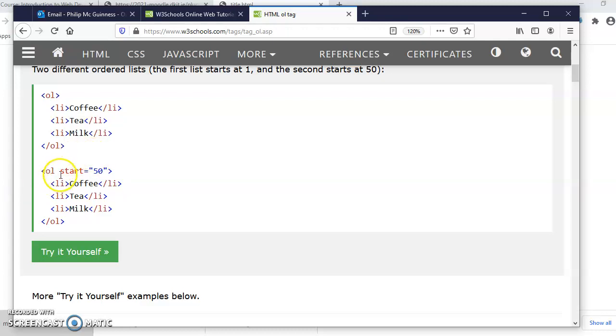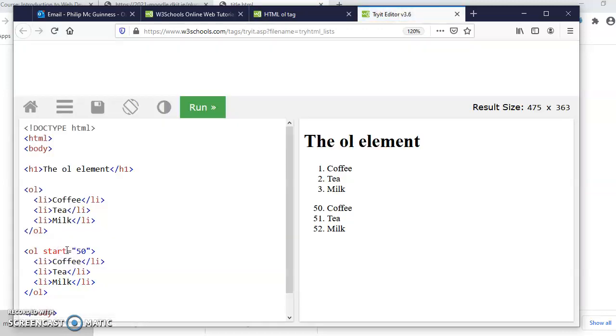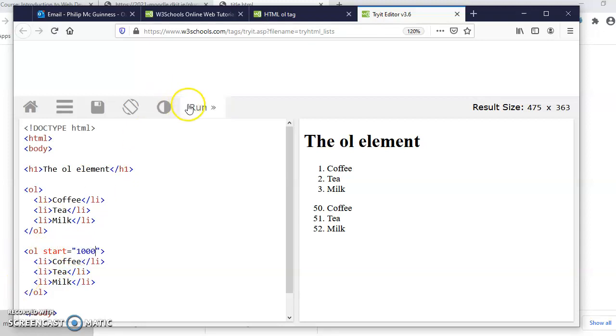We can change the starting point if we want. We could say start equals 50. The beauty of this website is there are so many good examples, it's so easy to see how they run. Start equals 50, and then you can go in and change them and run, and we can see that that's happening there.